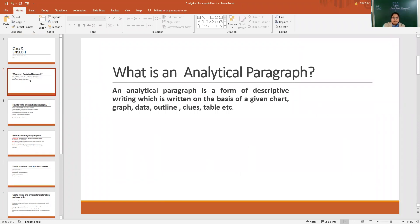An analytical paragraph is a form of descriptive writing which is written on the basis of a given chart, graph, data, outline, clues, table, etc. As we discussed, the input we are going to take is from given charts or graphs, data in the form of a table, or some clues or outlines. They may be visual or verbal.